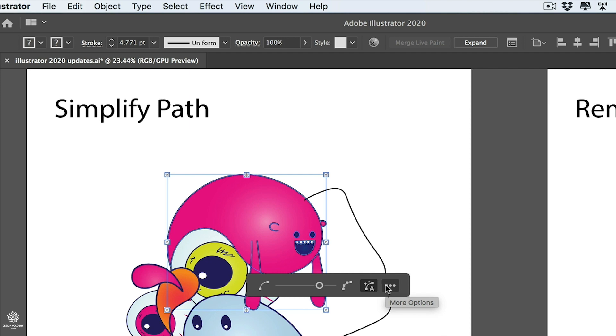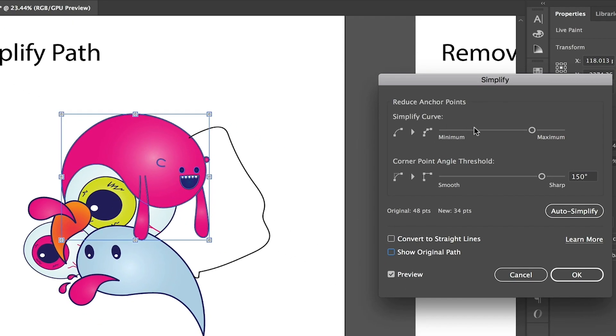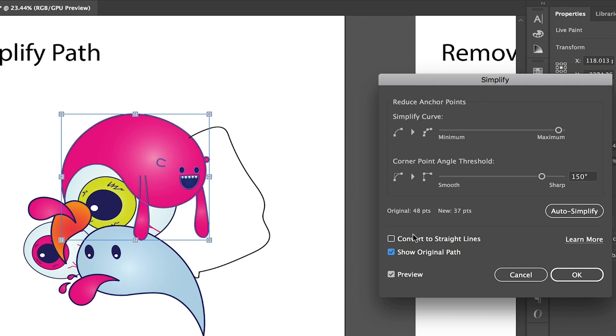If you'd like to go even deeper for more options, you can check that button in here for more options, where you get the same controls in here for minimum points or maximum ones. You can show original path from here if you'd like to compare between both of them and how many points you had before and your new anchor points count.